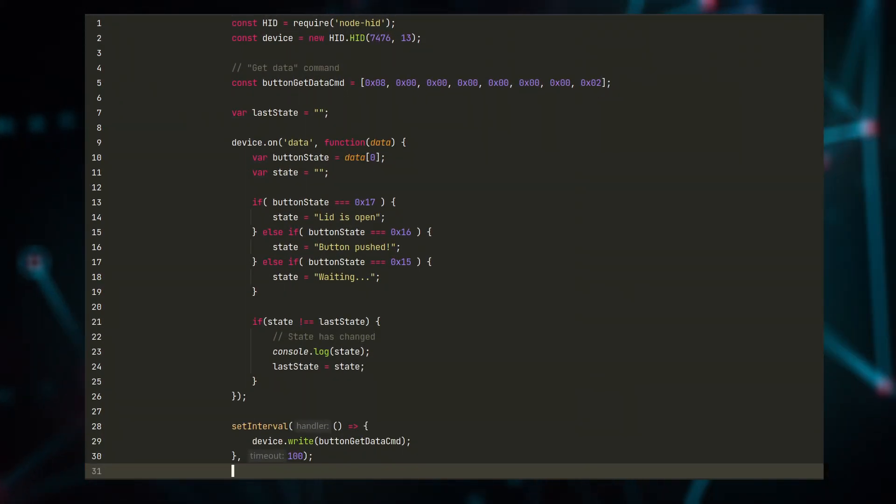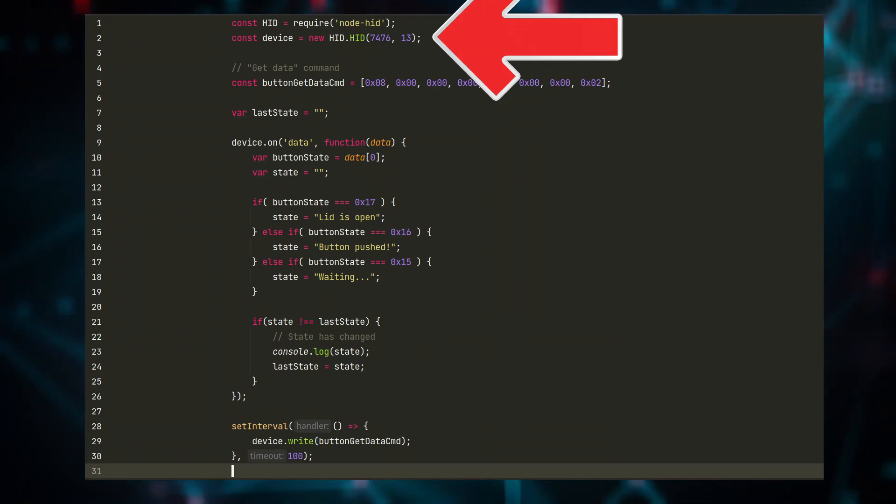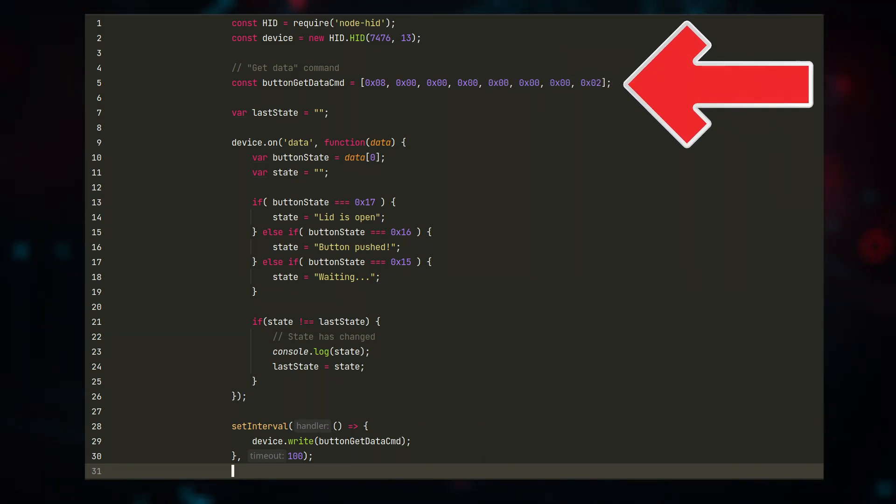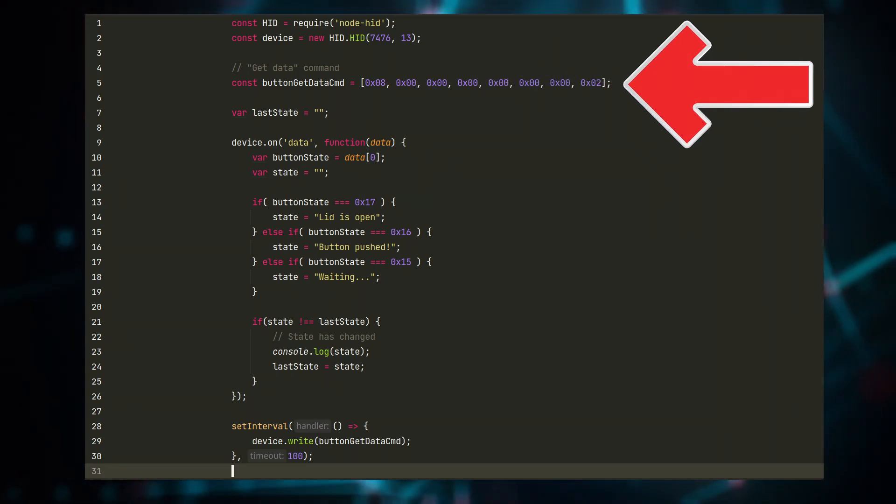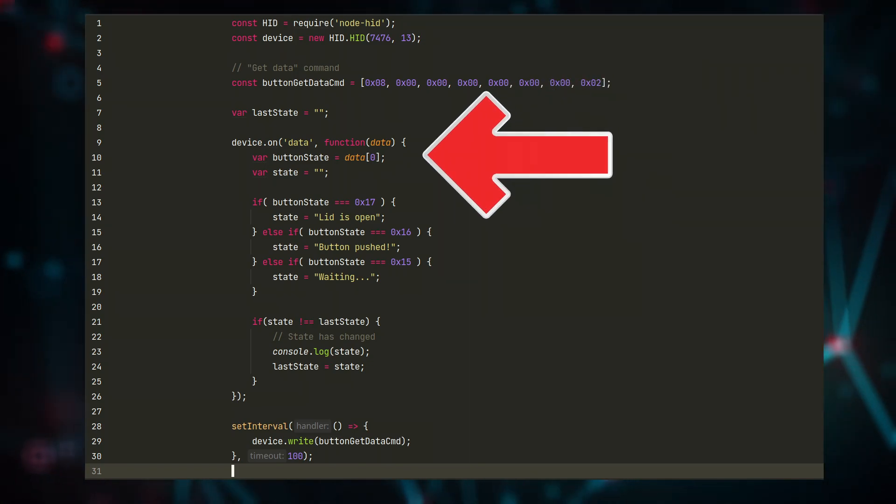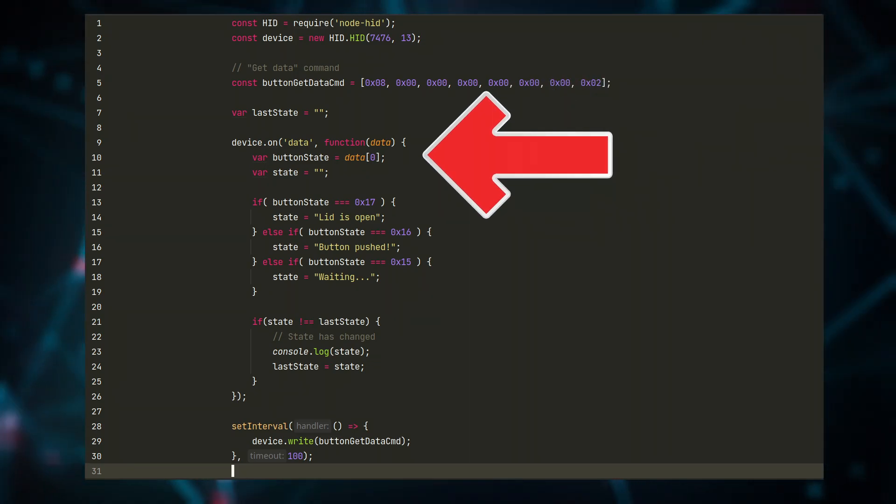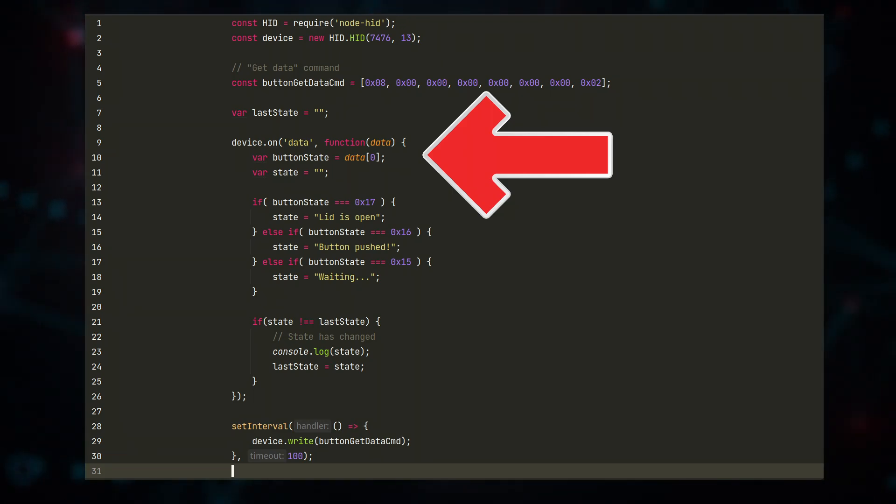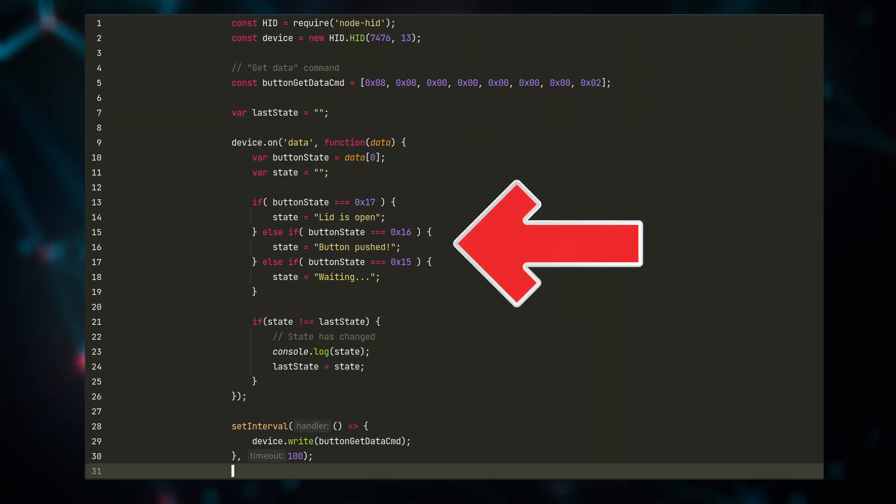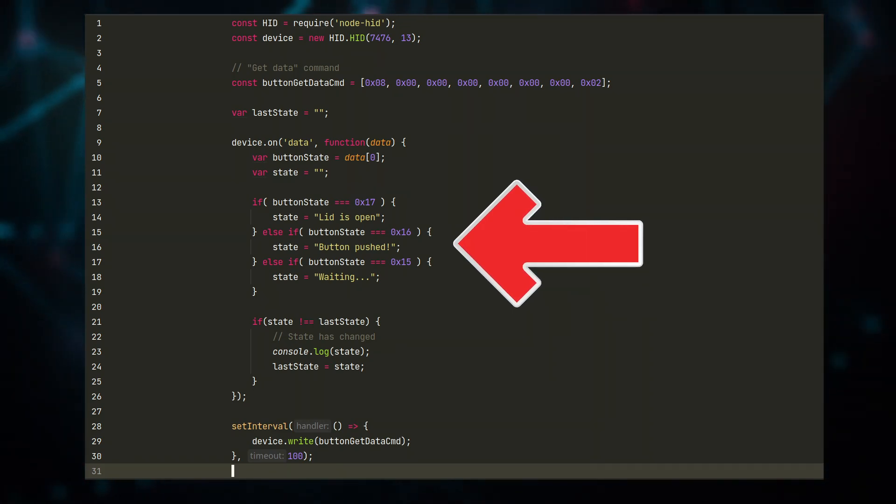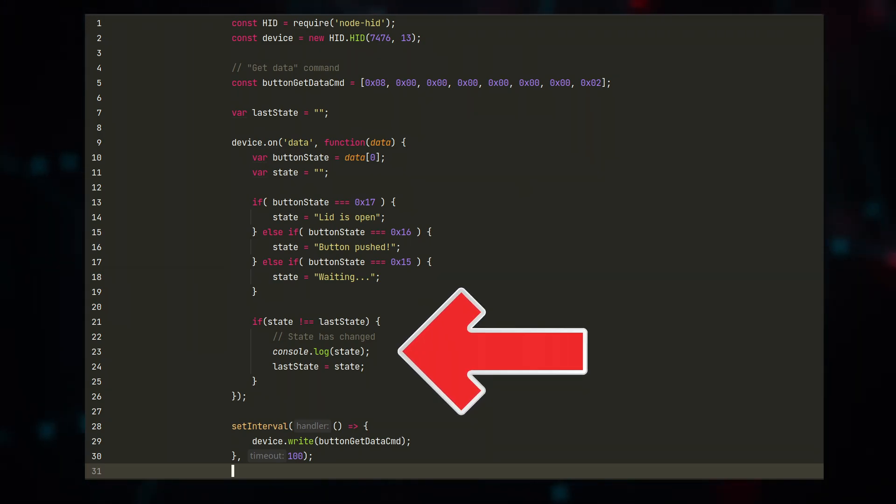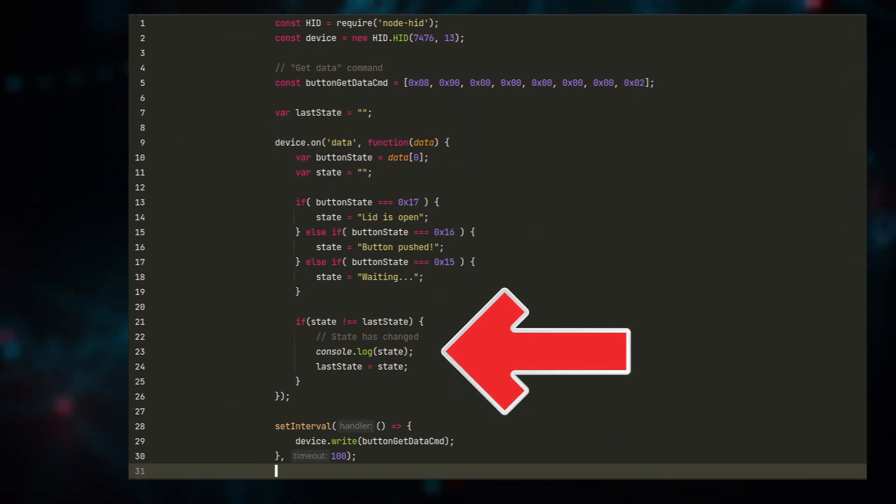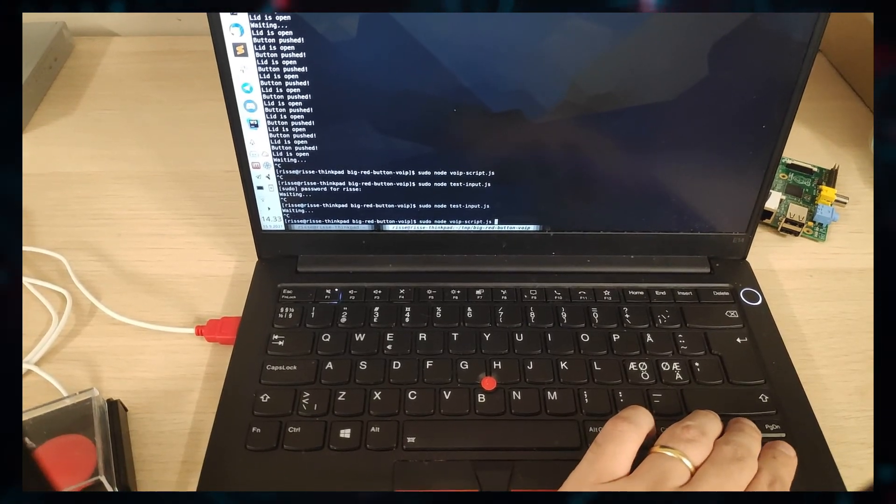Here's a script for testing the input of the device. We initialize the big red button, then we send this command to the device every hundred milliseconds, and here we read the input from what we get from the device. Really straightforward stuff. We save the last known state of the device, and when the state changes, we update the console.